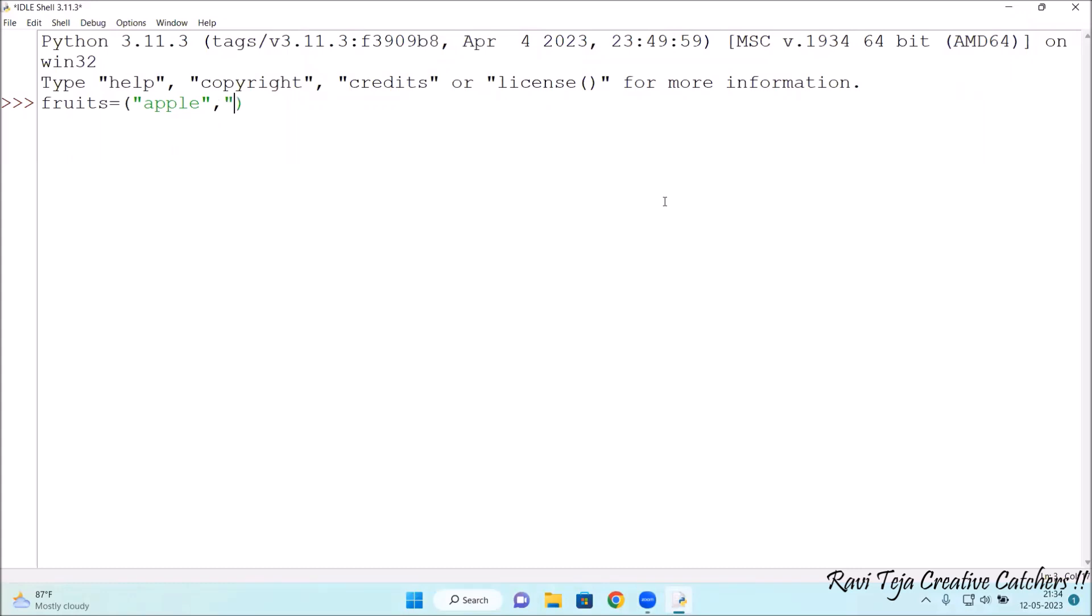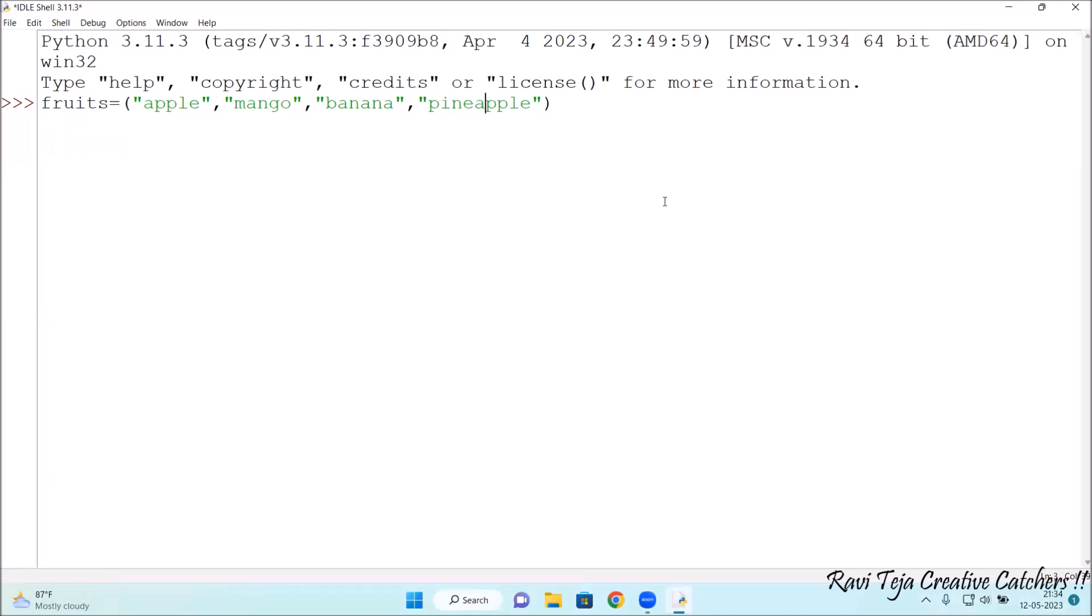Apple, mango, banana, and let's consider pineapple in the quotes. I have created a tuple or a list having some set of fruits.